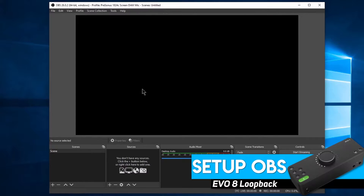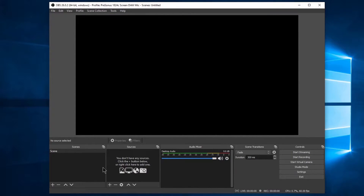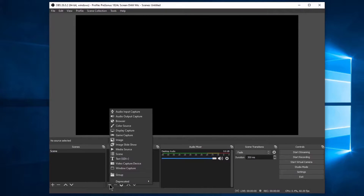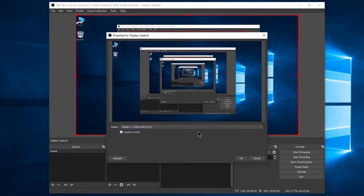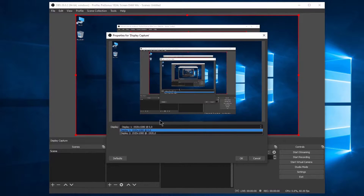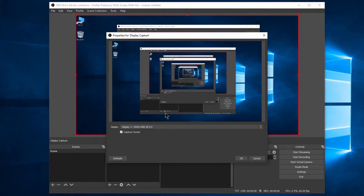Now, we'll set up OBS. First, we need to add a display capture to record the screen. Click the plus icon and add a display capture. Change the name if you want and click OK. If you have multiple displays, you can select the one you want here.